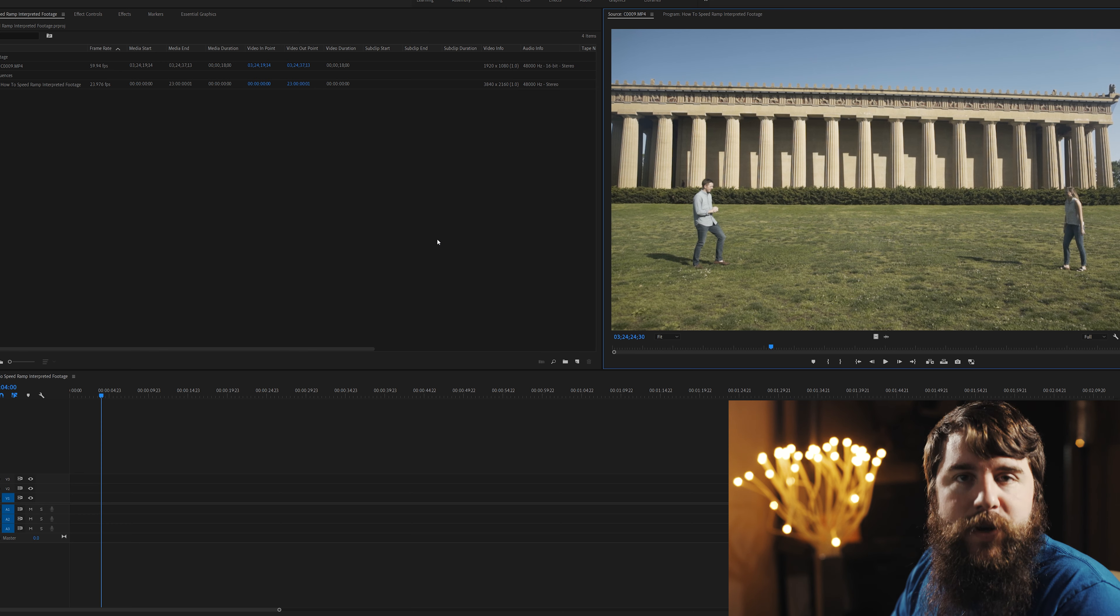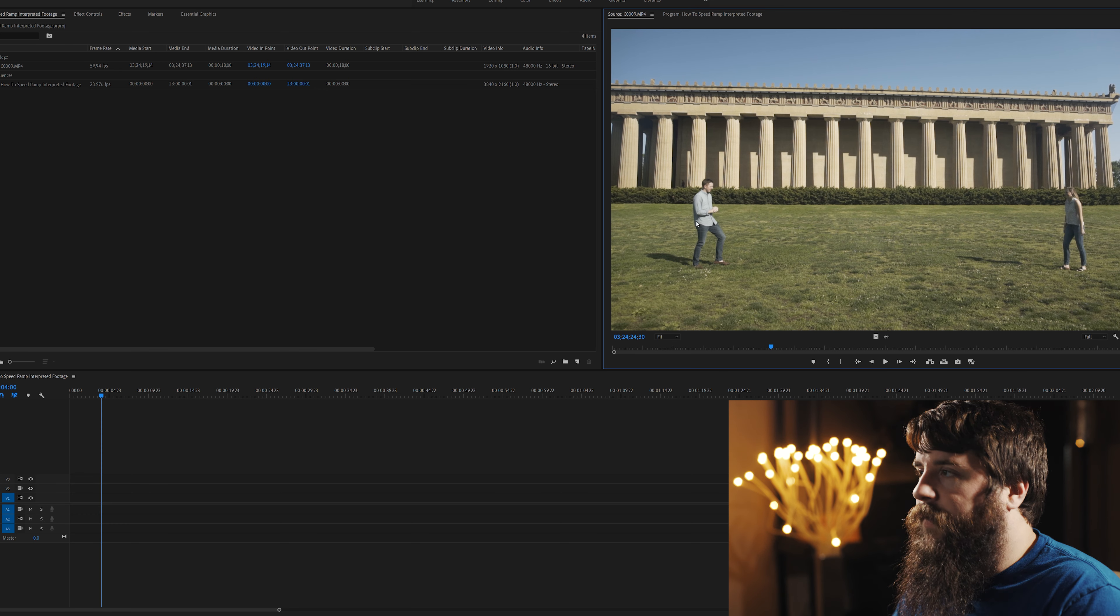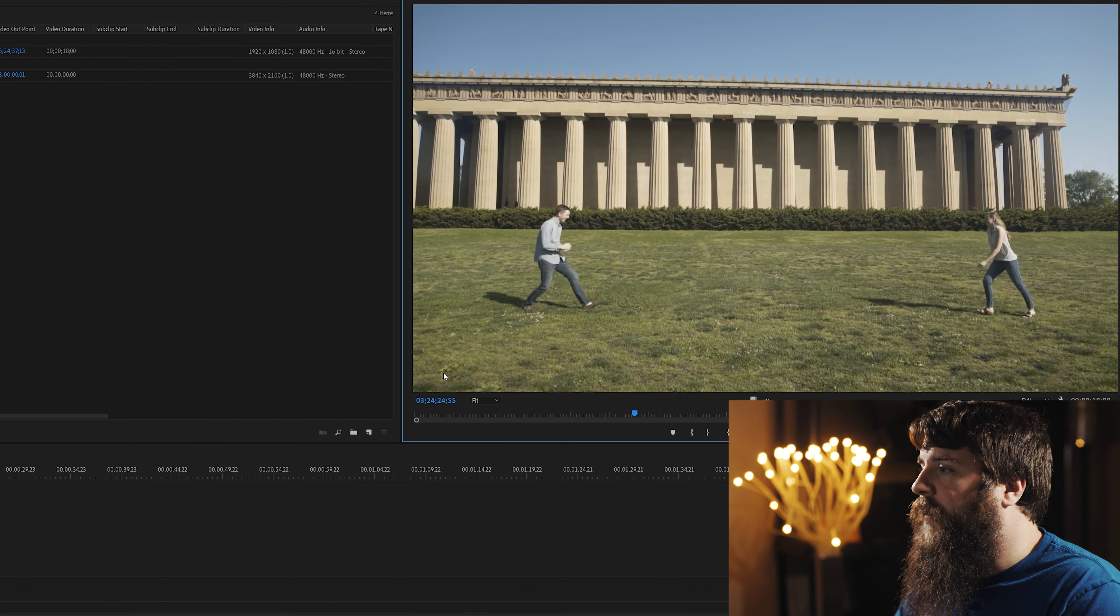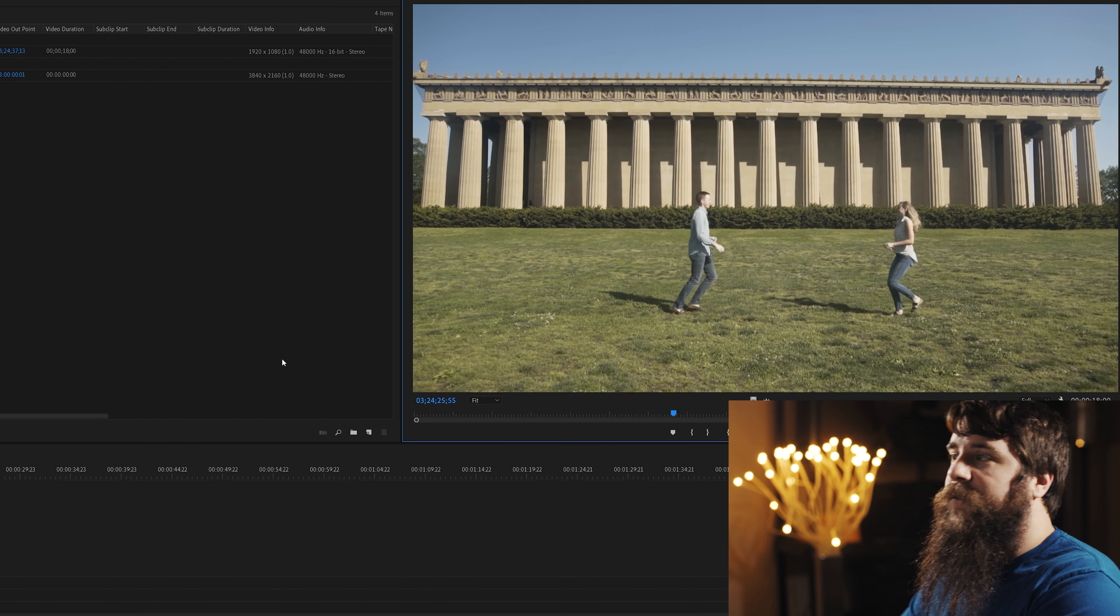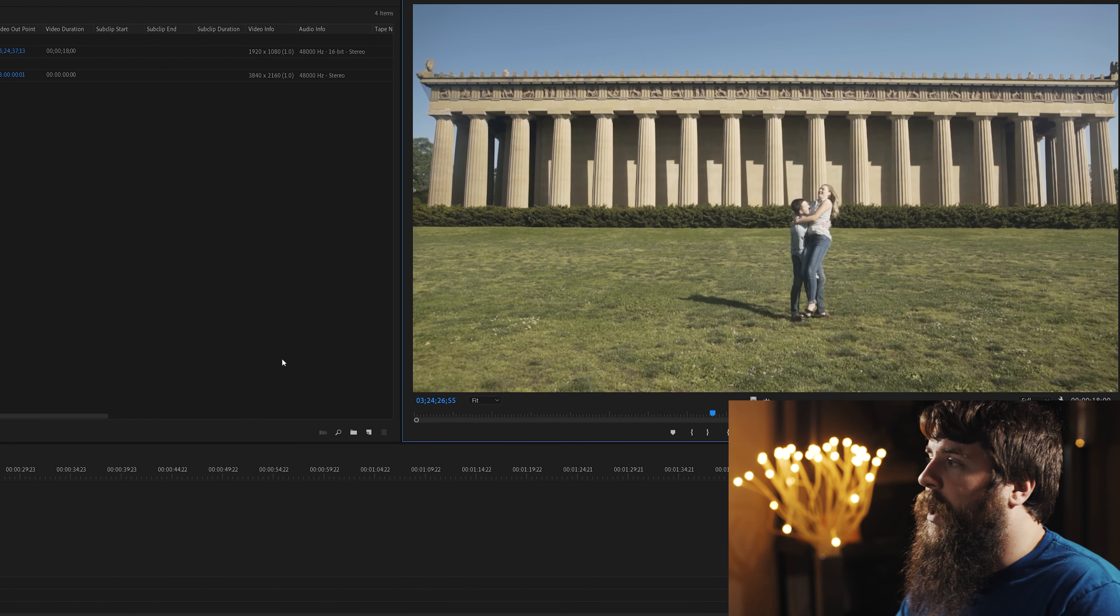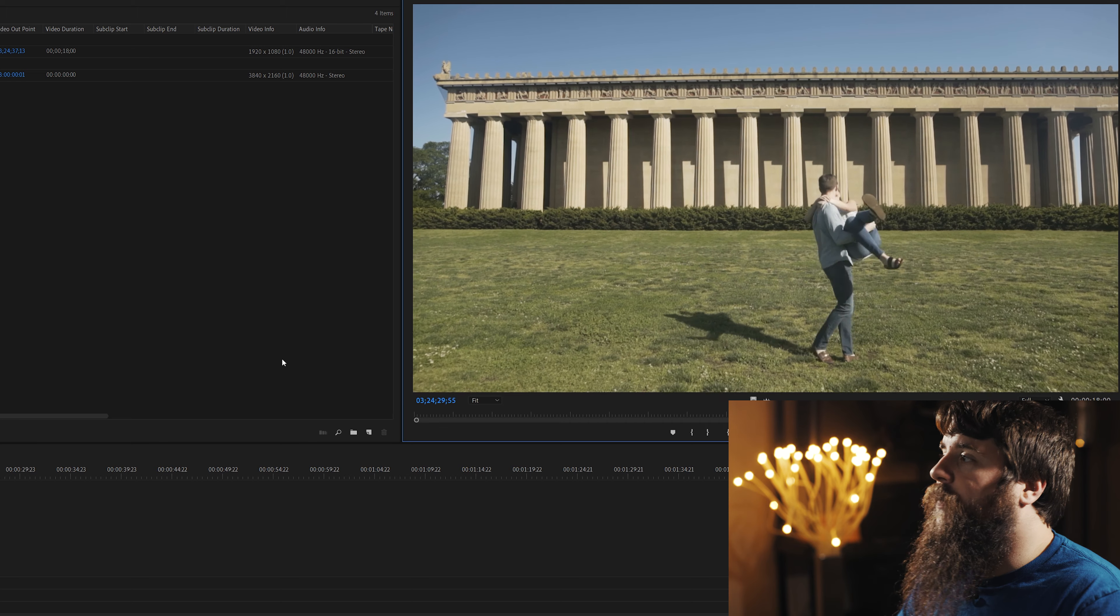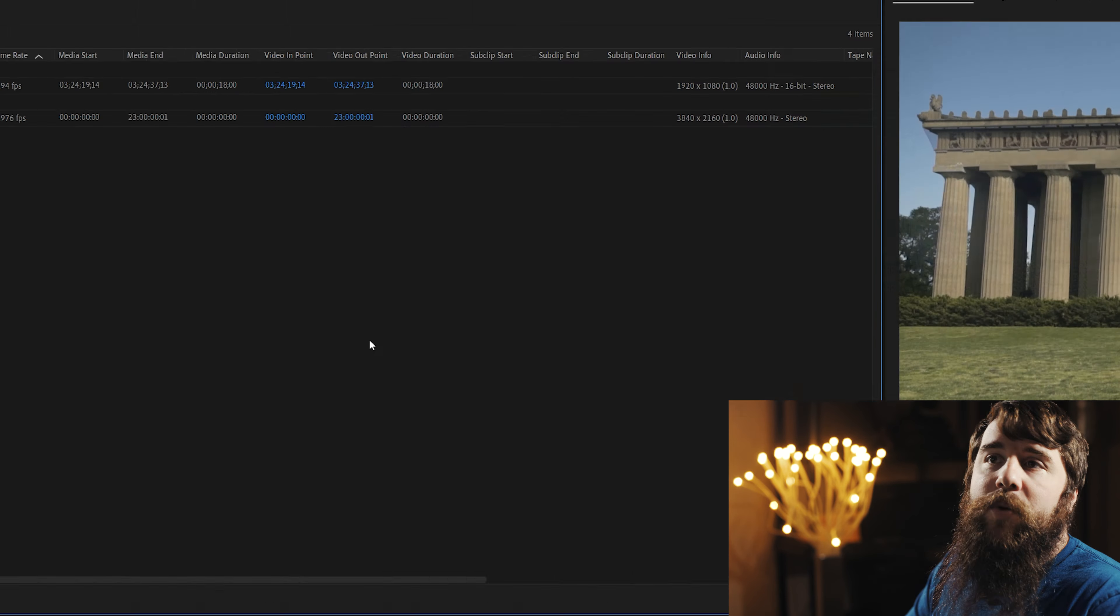All right, let's jump into Adobe Premiere. Here's a project where I've already imported some footage that is at 60 frames per second. And as you can see, it is playing back here at normal speed, no slow motion.